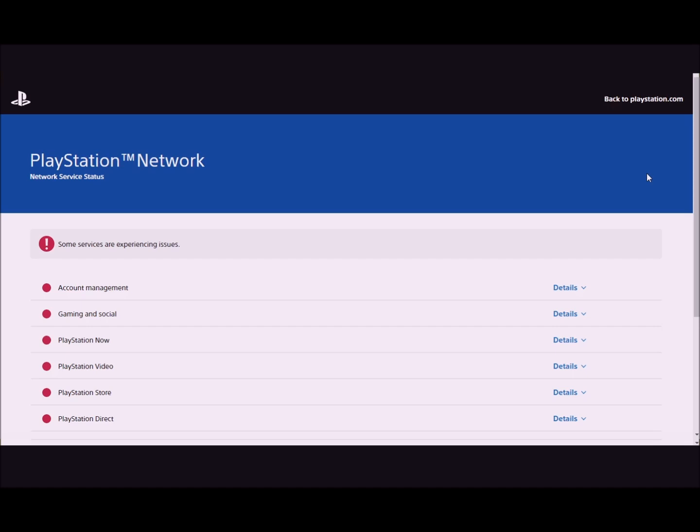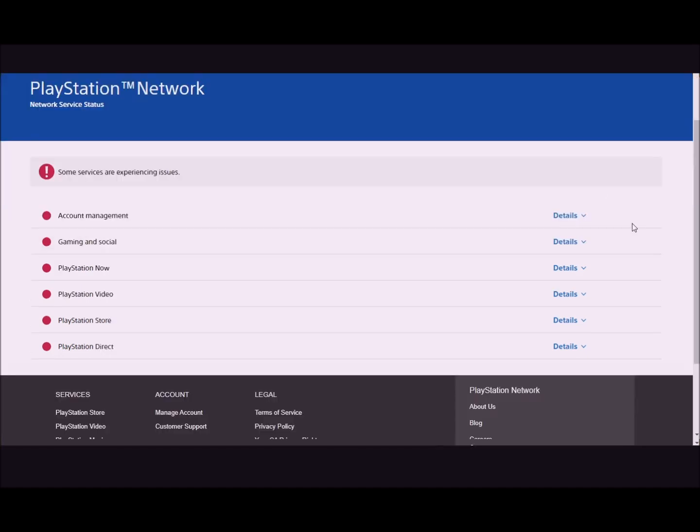As you can see, PlayStation Network is having unscheduled maintenance. I don't know if people can get online right now, but if you can't, this is why.